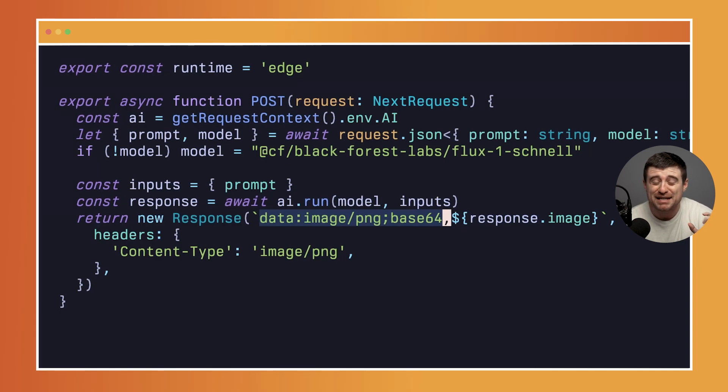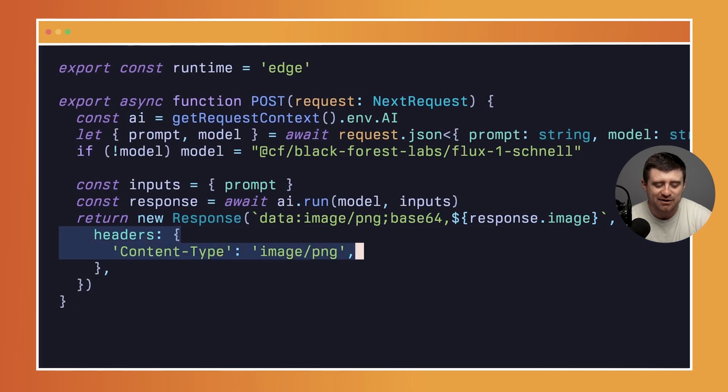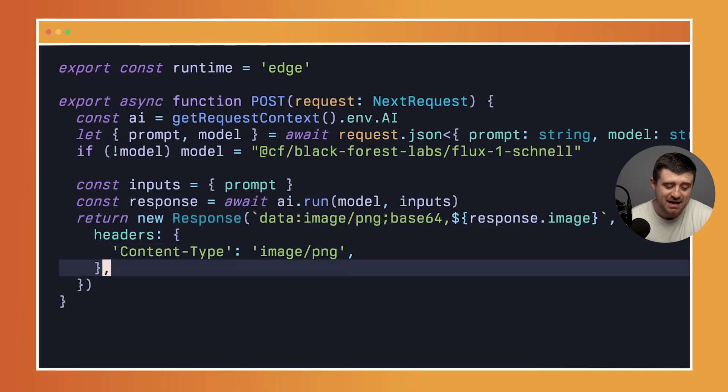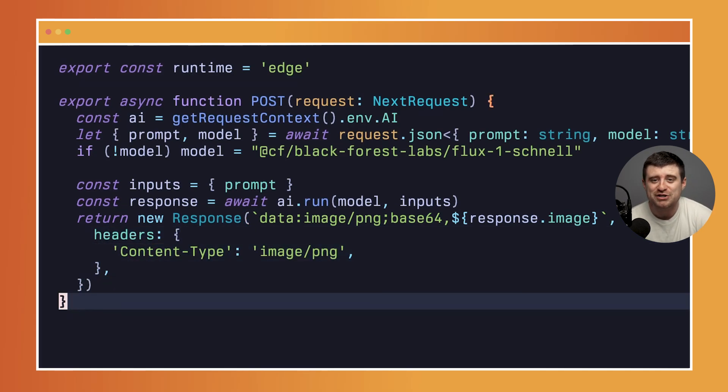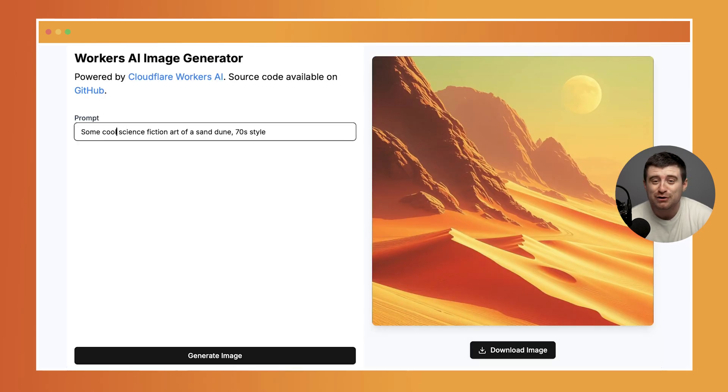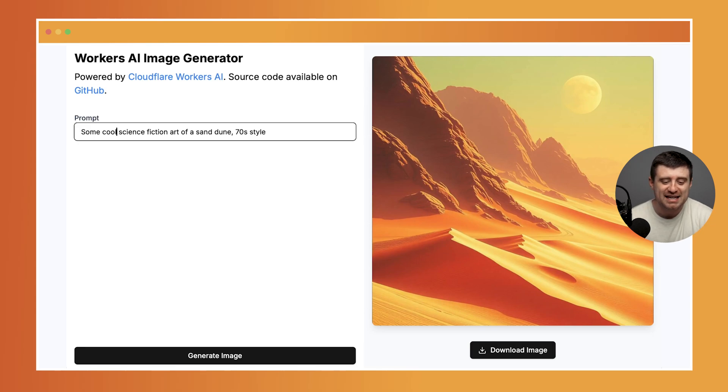And then the header here is content-type image/png. That's the whole function. That's all you need to do to get an awesome two to three second image generation using the Schnell model inside of Workers AI.